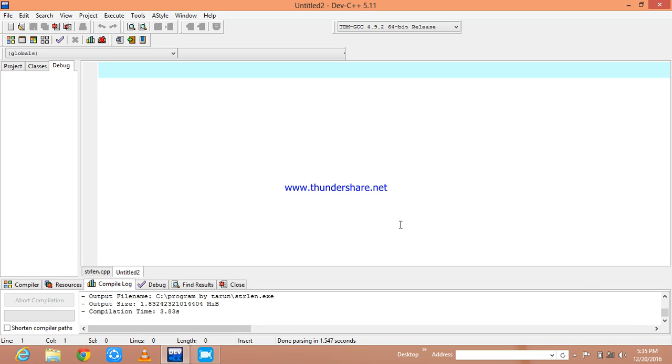Okay friends, in the previous section we have seen about the string length and it counts number of characters which we have entered. Now we are going to see about the string word count, which means number of words.